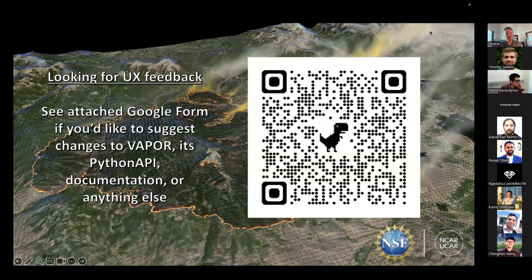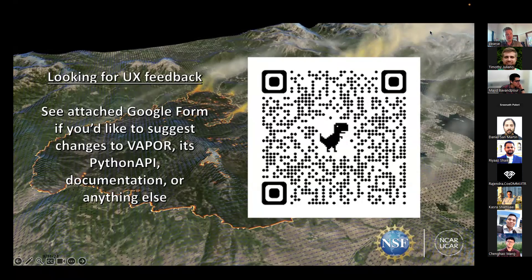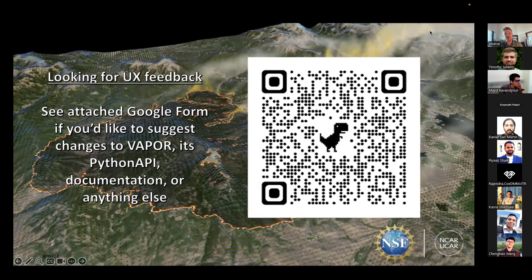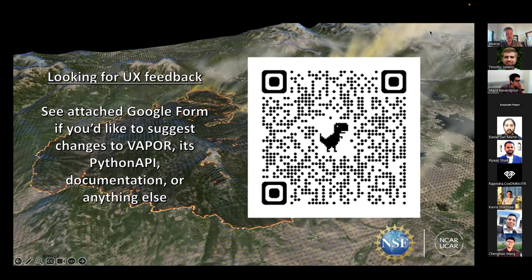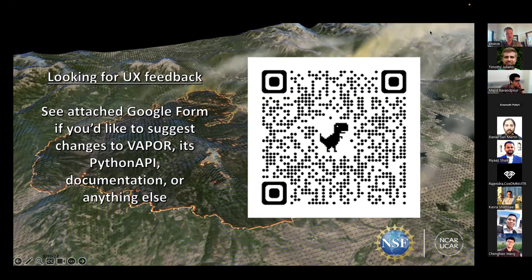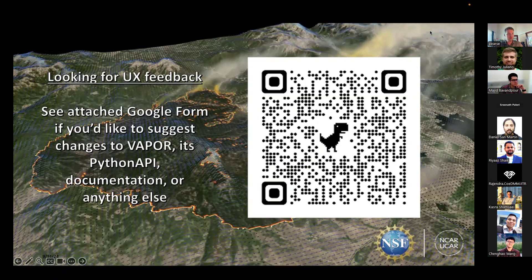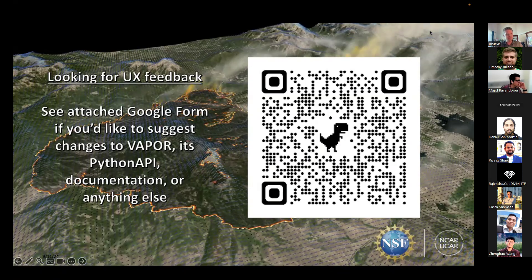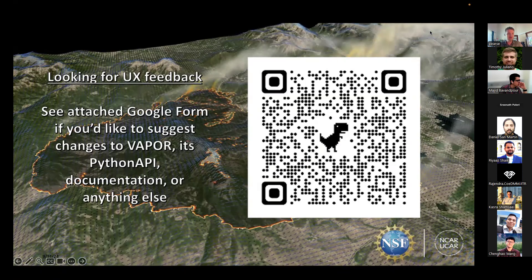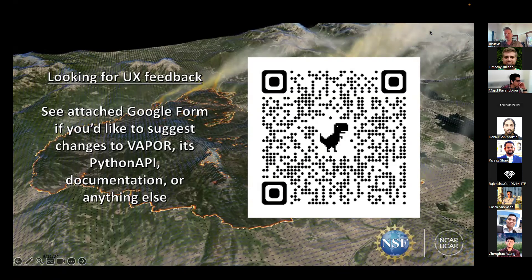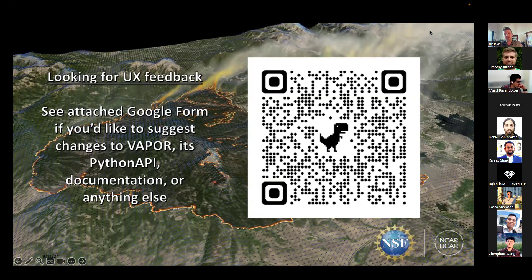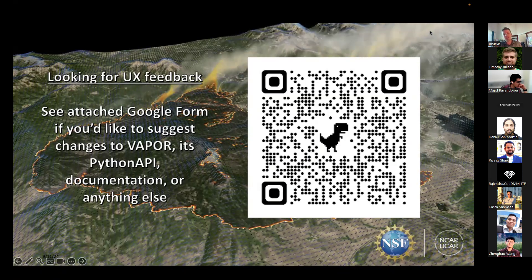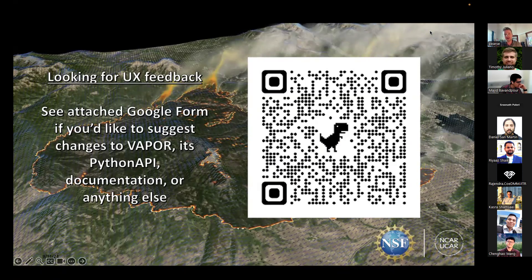The last thing I'll mention is that our team is looking for feedback to improve our UX experience. If you have any interest in giving feedback after trying VAPOR — on what you'd like to see different or what we're doing right — please take a screenshot of this QR code on your phone. We'd really appreciate it.